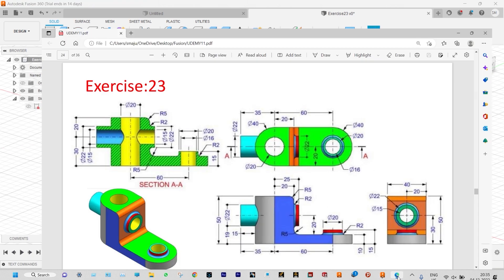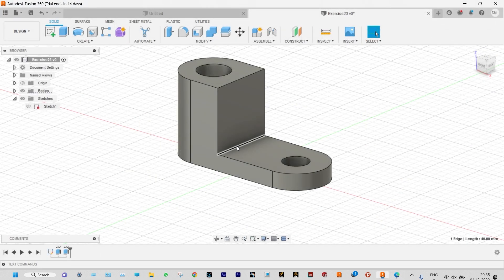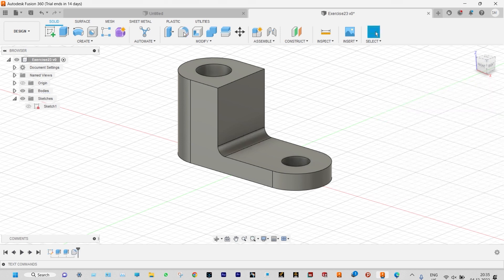Looking at the drawing again, we need to provide a fillet of radius 5 millimeter at this location. Select that edge and provide a fillet of radius 5 millimeter. Done.